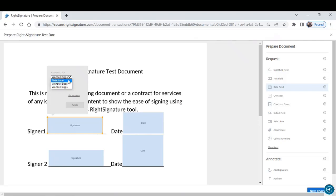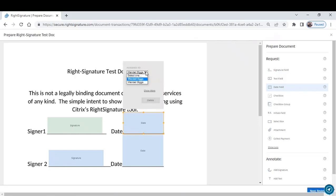And decide who you want to be responsible for the box. And what you will see is when you change that, the color also changes. So when the document goes out, signer one will only see the boxes assigned to them.